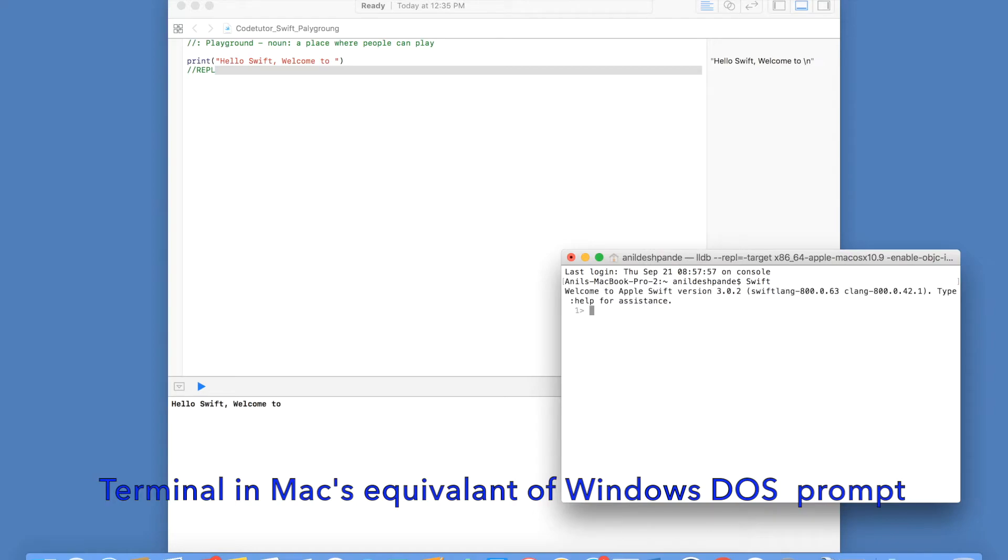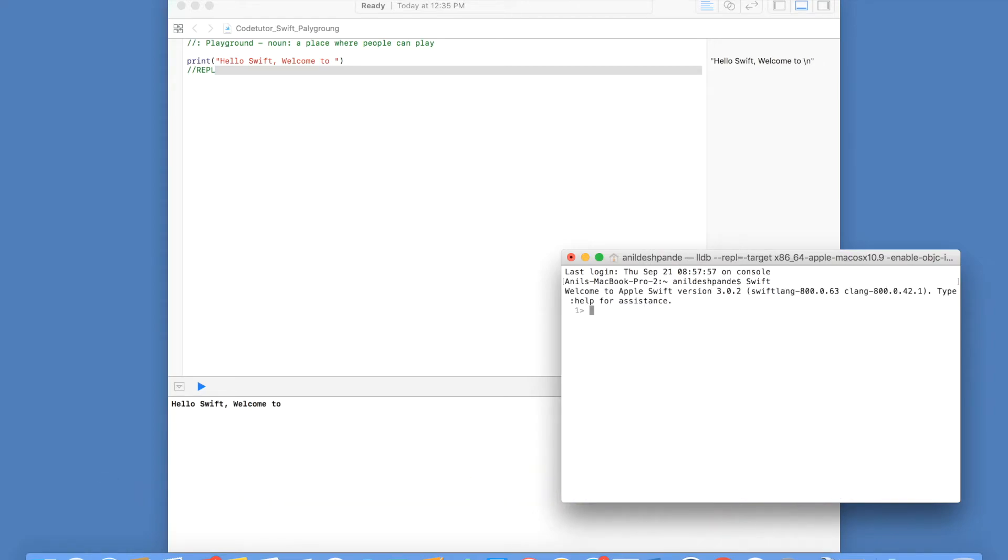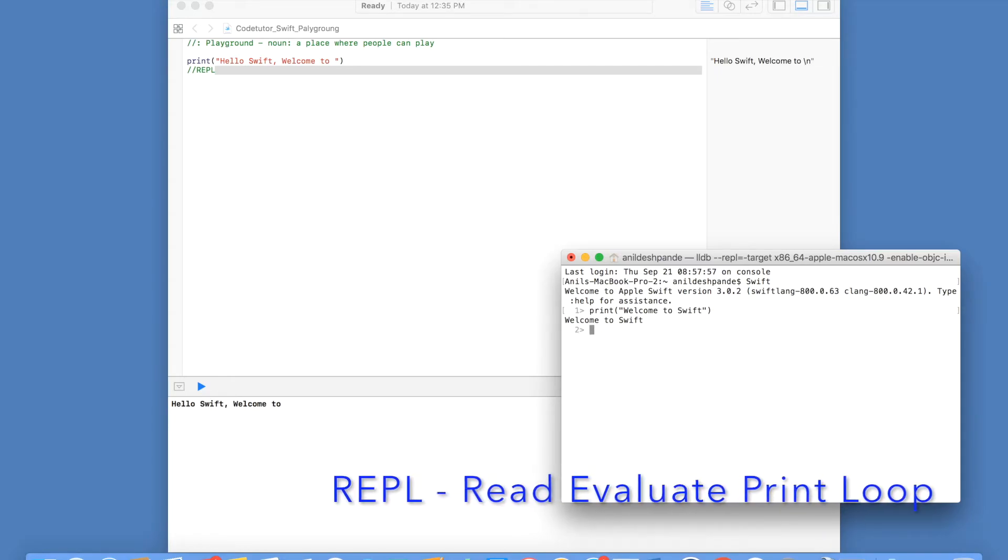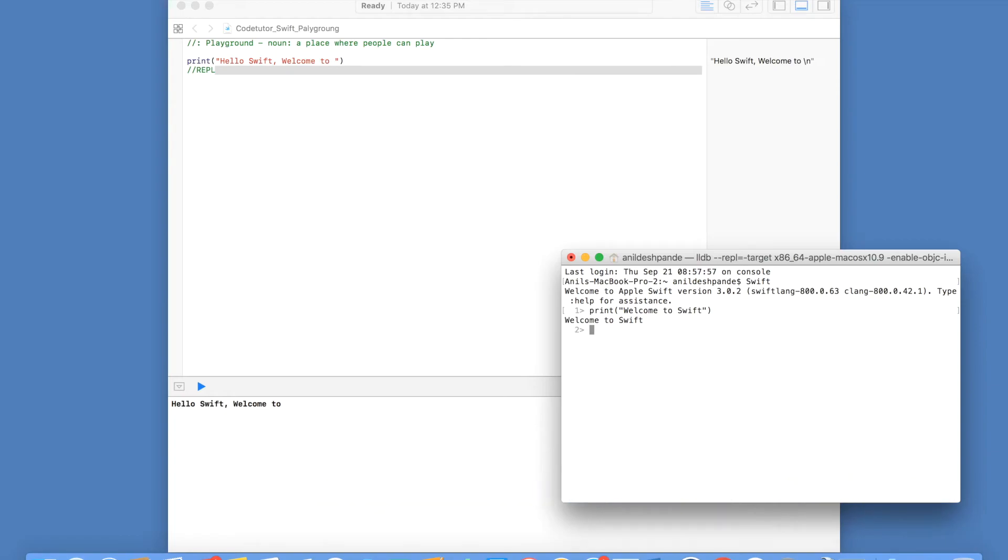You can do this even in a terminal. If you open a terminal and say Swift, it will start an LL debugger. If you write anything here, a valid Swift statement, it is going to read it, evaluate it, and print the output and wait for the next statement. This works perfectly fine if you have a Mac machine.